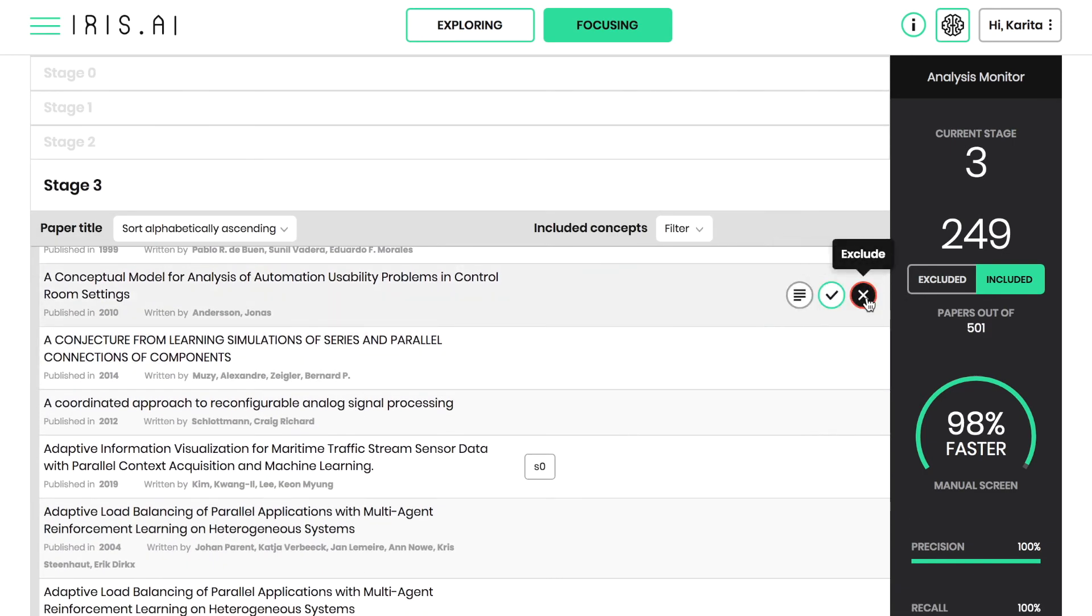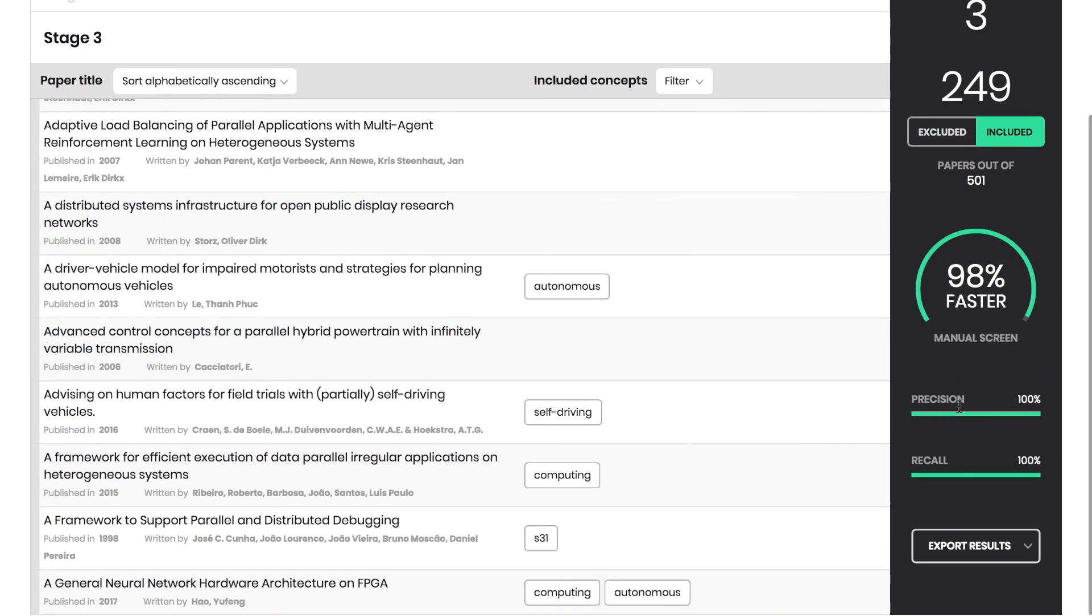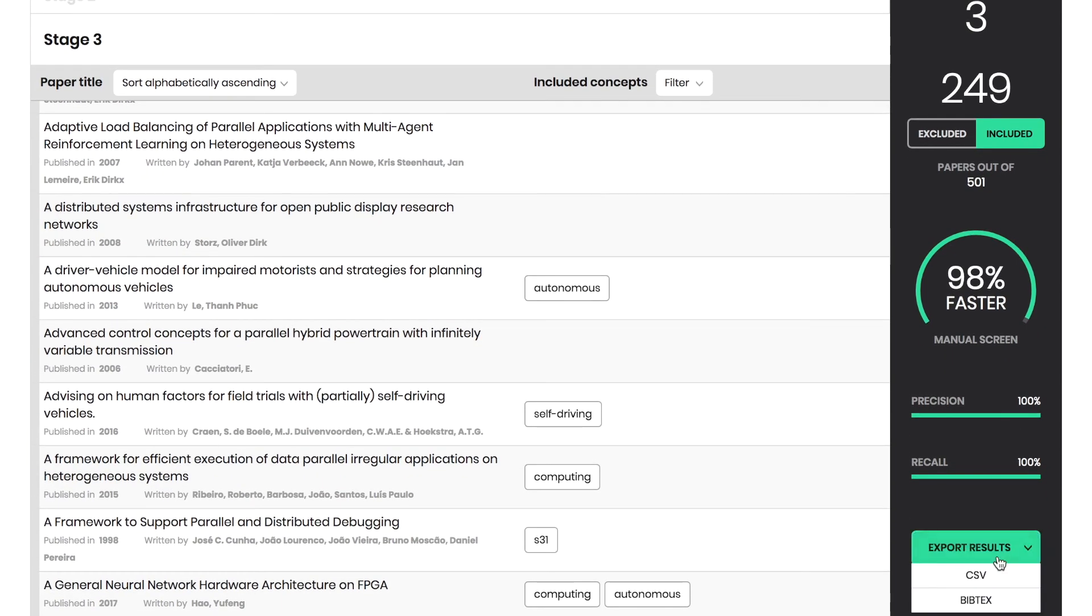Here, IRIS presents the filtered reading list and allows you to make final adjustments to the exclusion and inclusion criteria. By clicking Export, you'll complete the focus tool process.